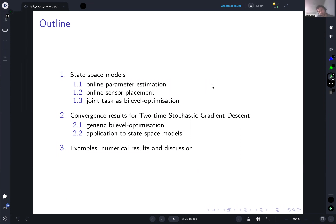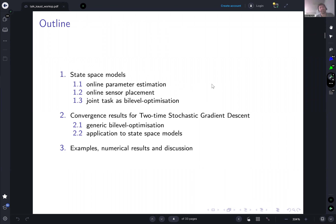Here is the outline of the talk. We will first discuss how to do online parameter estimation separately, and how to do online sensor placement separately — each in isolation, for known sensor positions or known parameters respectively. We will then put these together to do both simultaneously. This will be phrased as a bi-level optimization problem. We will use an online gradient procedure, assess its convergence, and then discuss numerical examples.